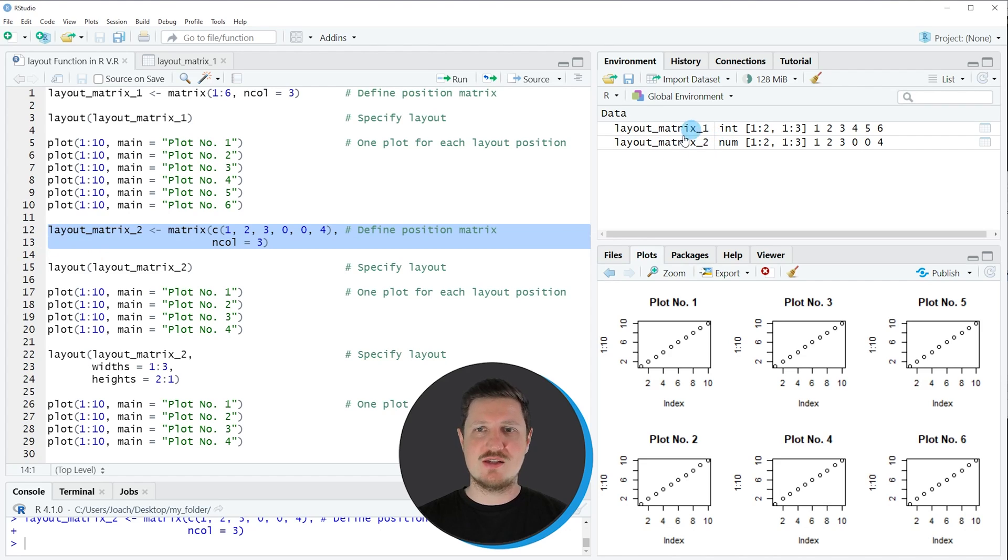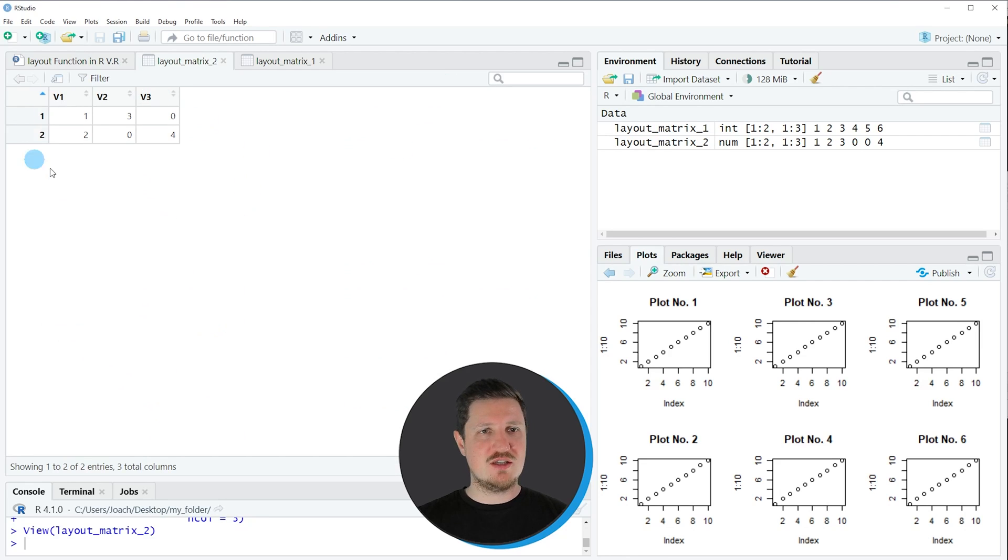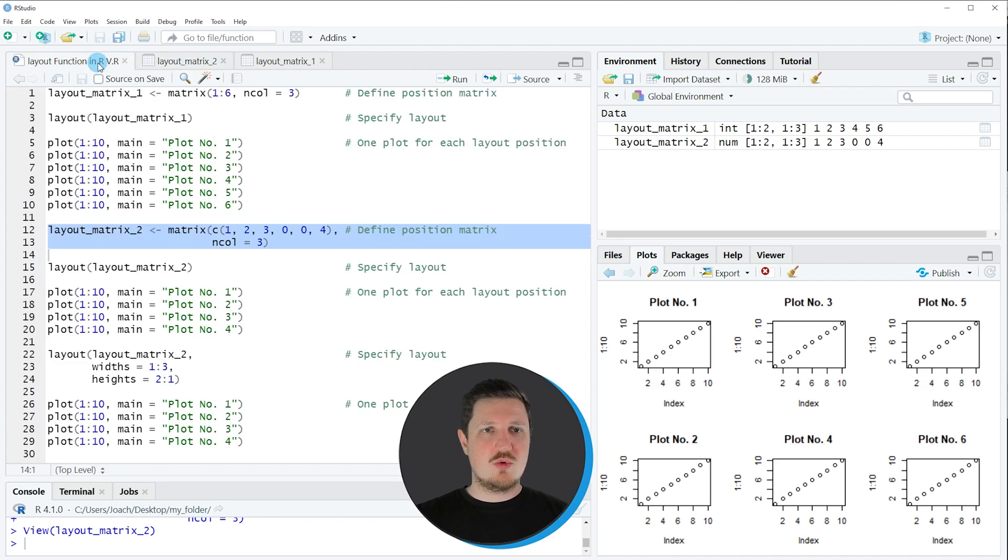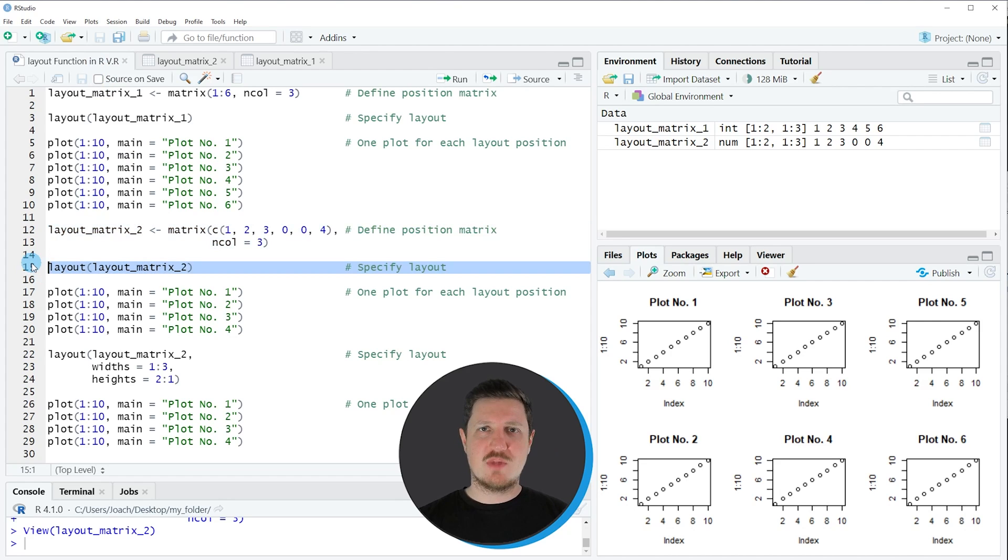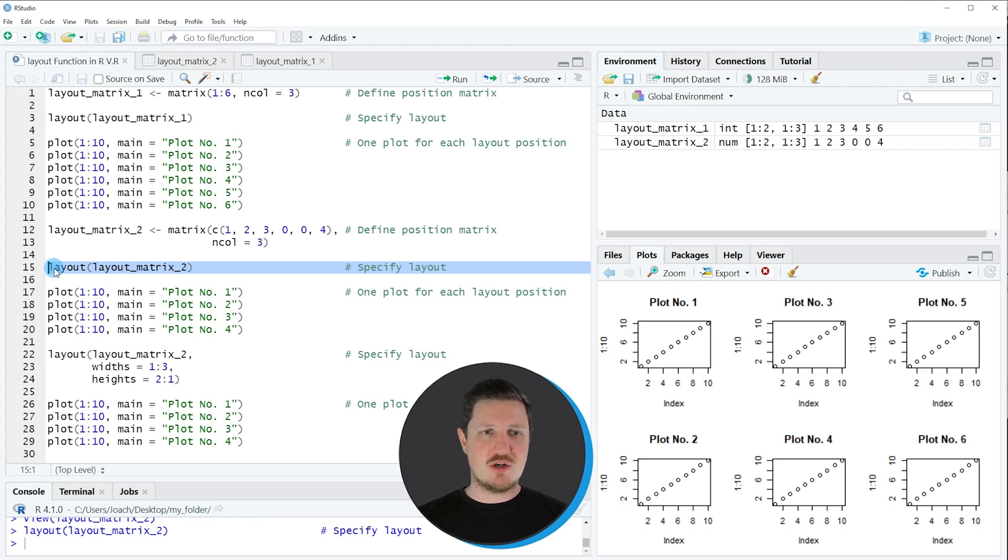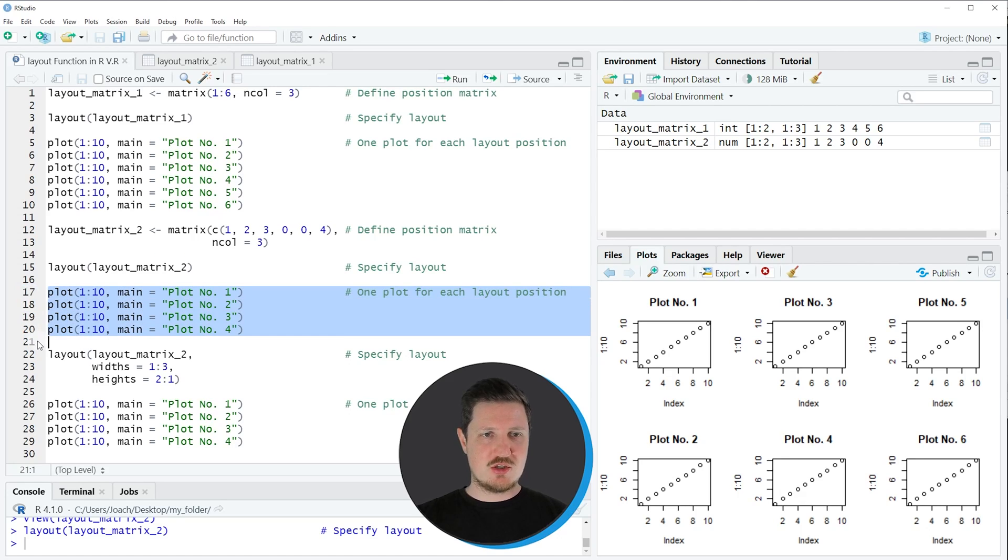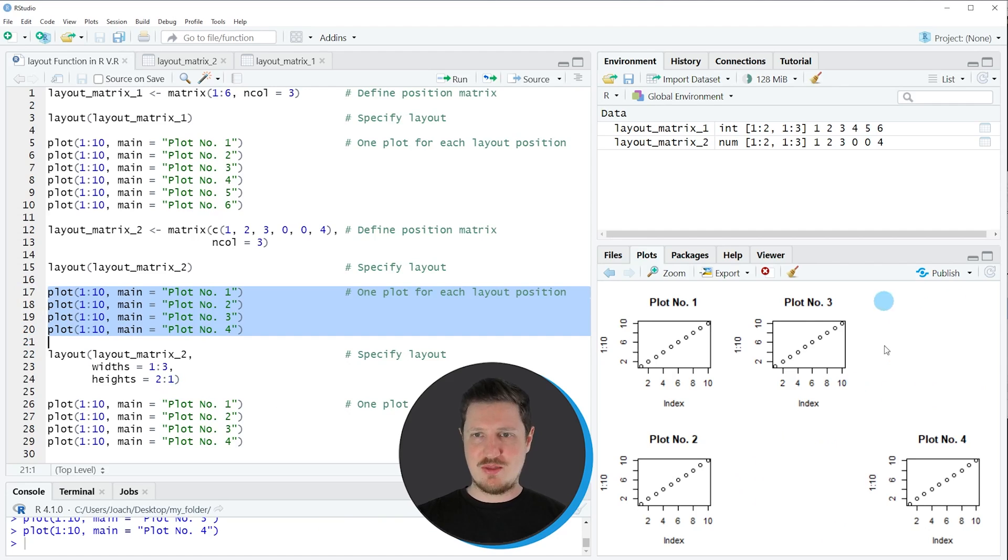So after running these lines of code you can see another matrix appearing at the top right. And if you click on this matrix object you can see that we have created another matrix containing six data cells. However you can also see that two of the data cells are equal to zero. So let's apply the layout function to this matrix and then I will show you what this causes in our plot layout. So after running line 15 of the code our grid layout is specified based on our second matrix. And then in lines 17 to 20 of the code I'm creating four different plots. So if you run these lines of code you can see that another grid of plots has been created.